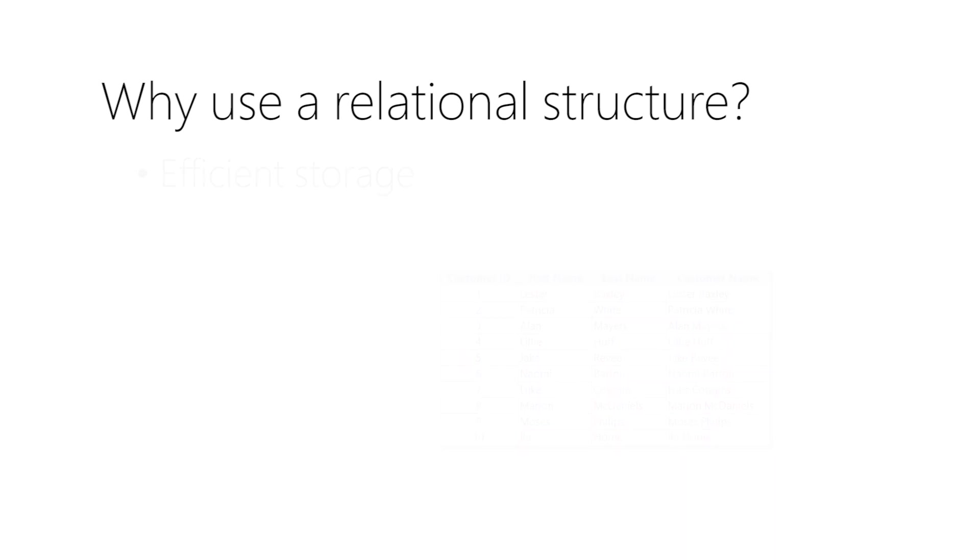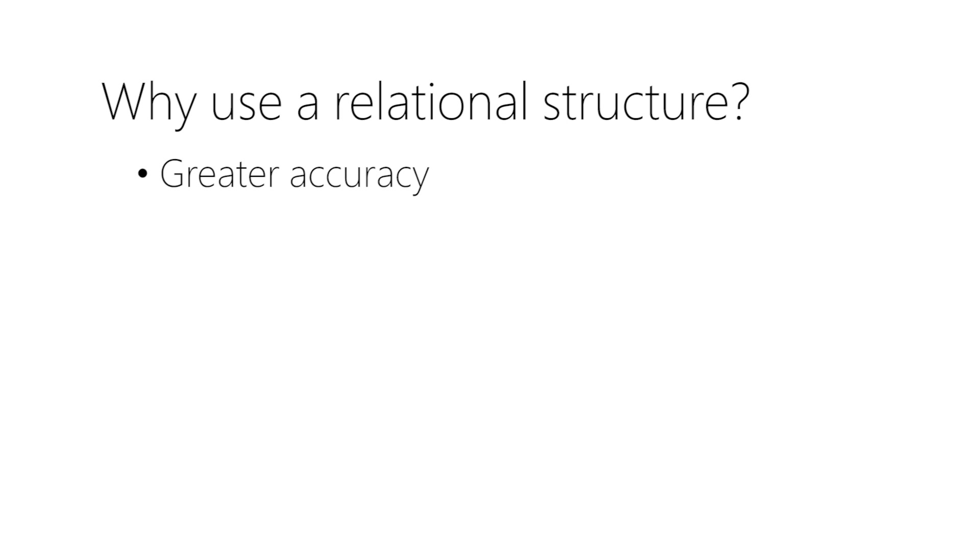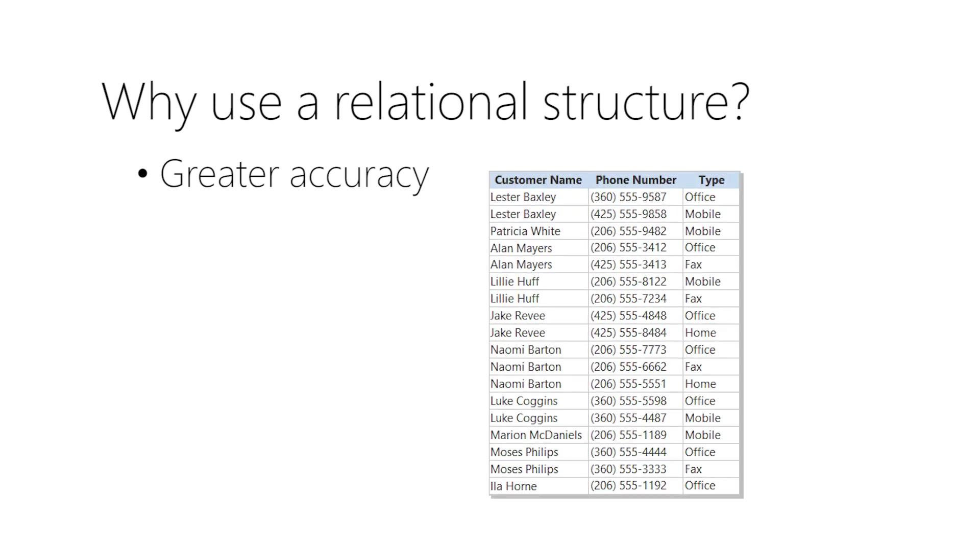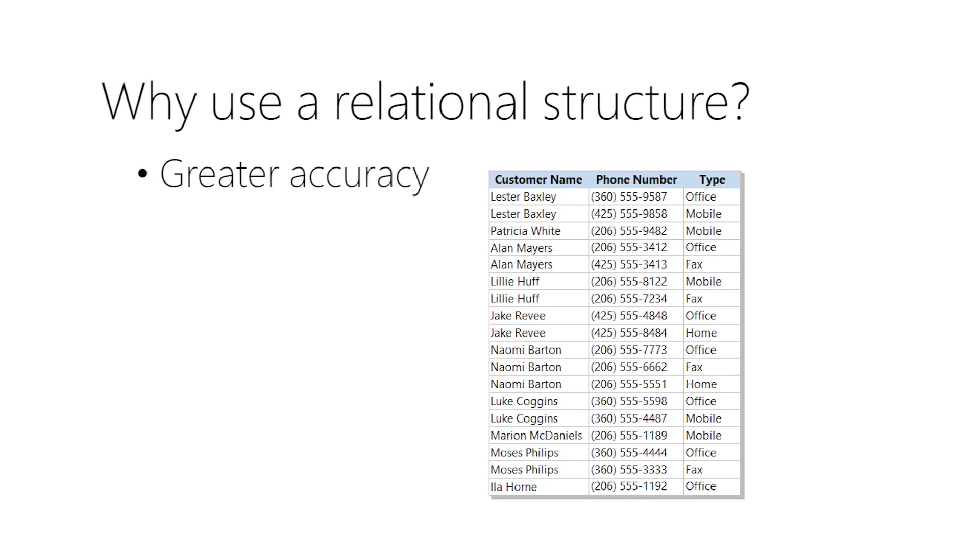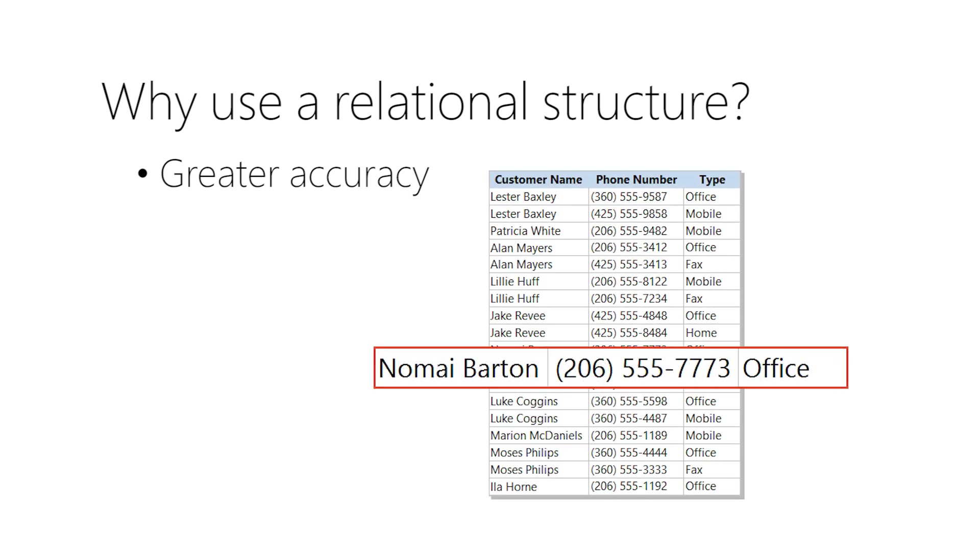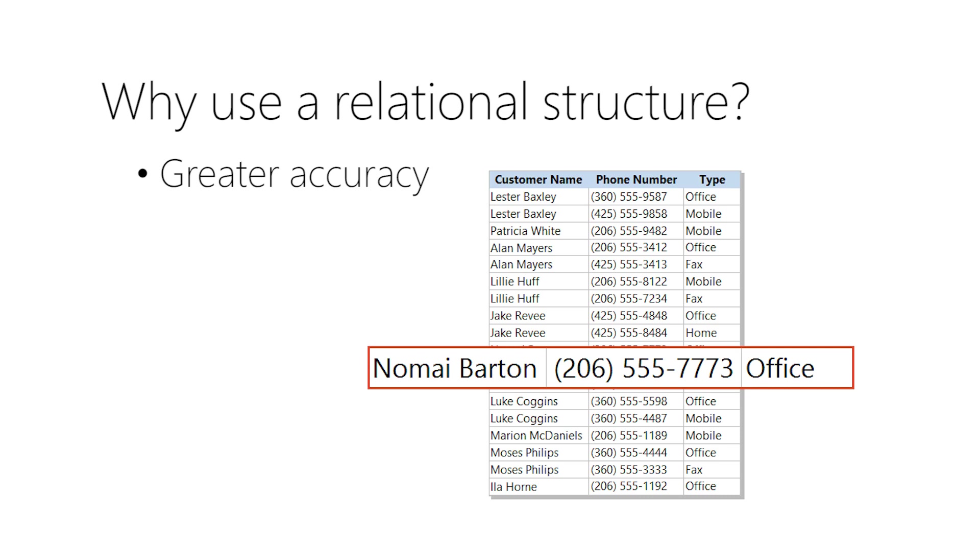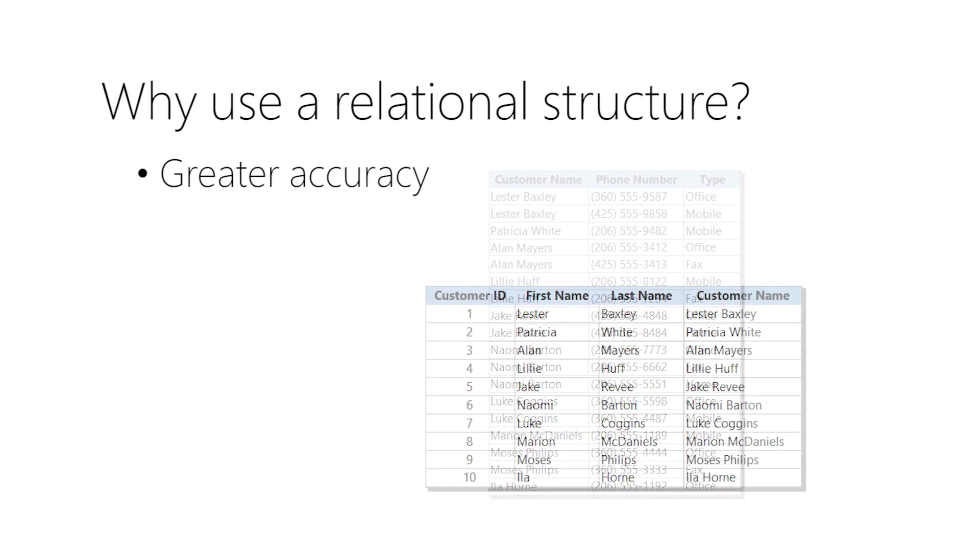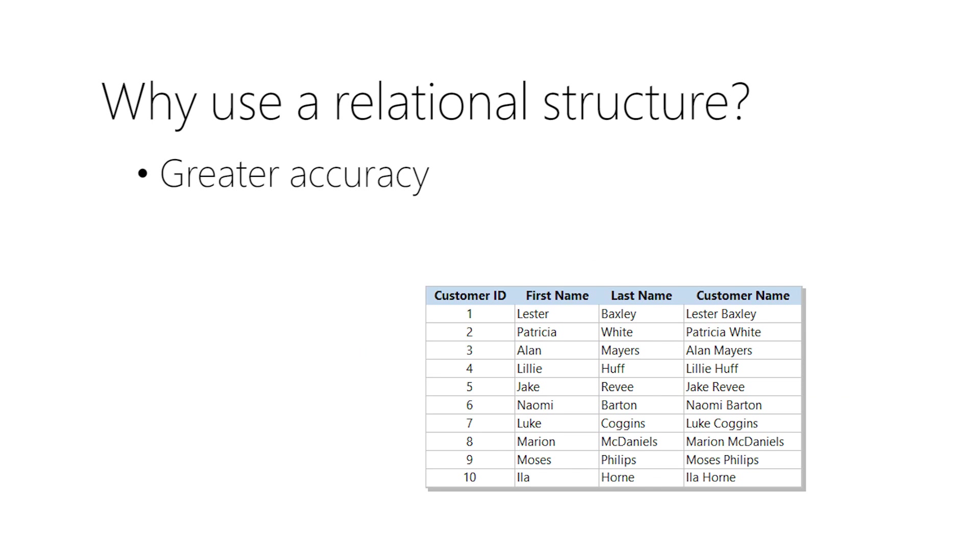Relational structures also improve accuracy, because when you enter data more than once, you run the risk of making errors. As an example, look what happens if you misspell Naomi Barton's name. That phone number becomes harder to find and you might never find the mistake.